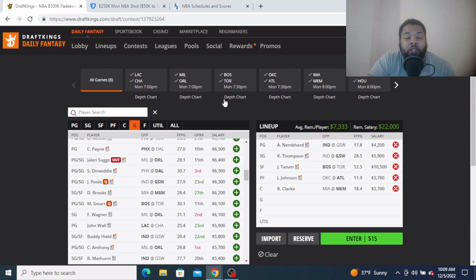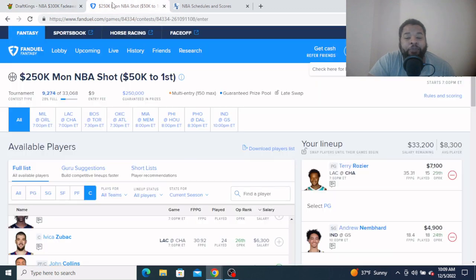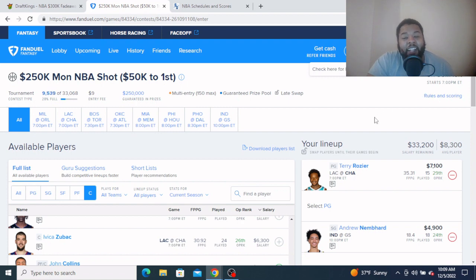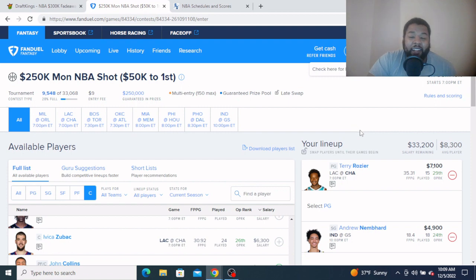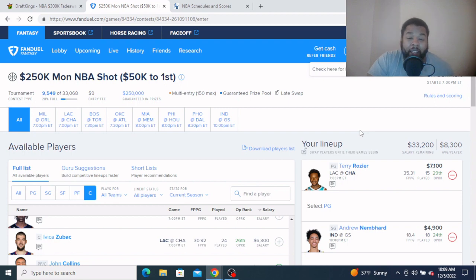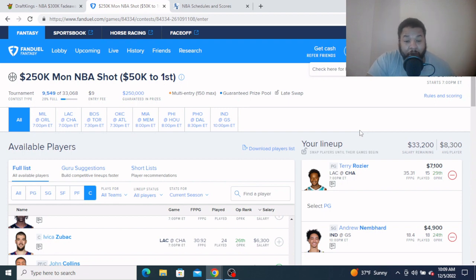Let's go take a look at FanDuel and see what I'm feeling over there. At the top, it's gonna look pretty much the same, but I do got interest in my boy Terry Rozier here, $7,100. Now the Clippers could have Kawhi and Paul George back, that's a mess over there.